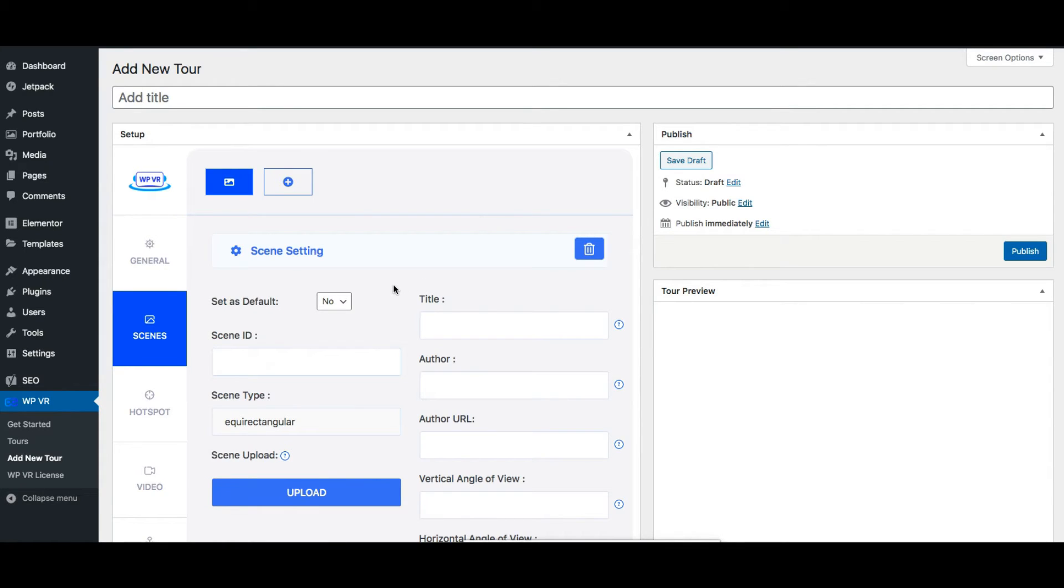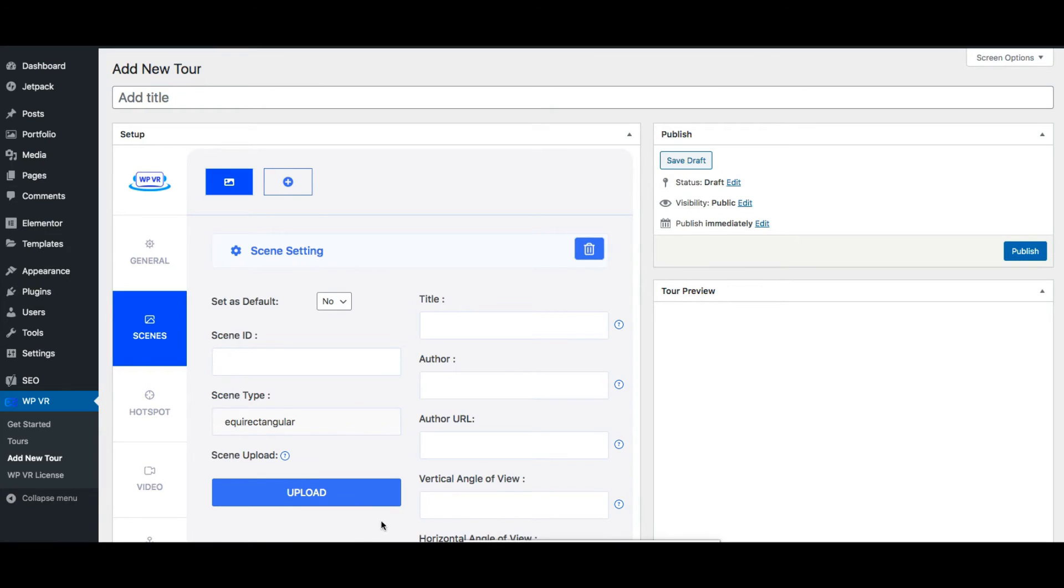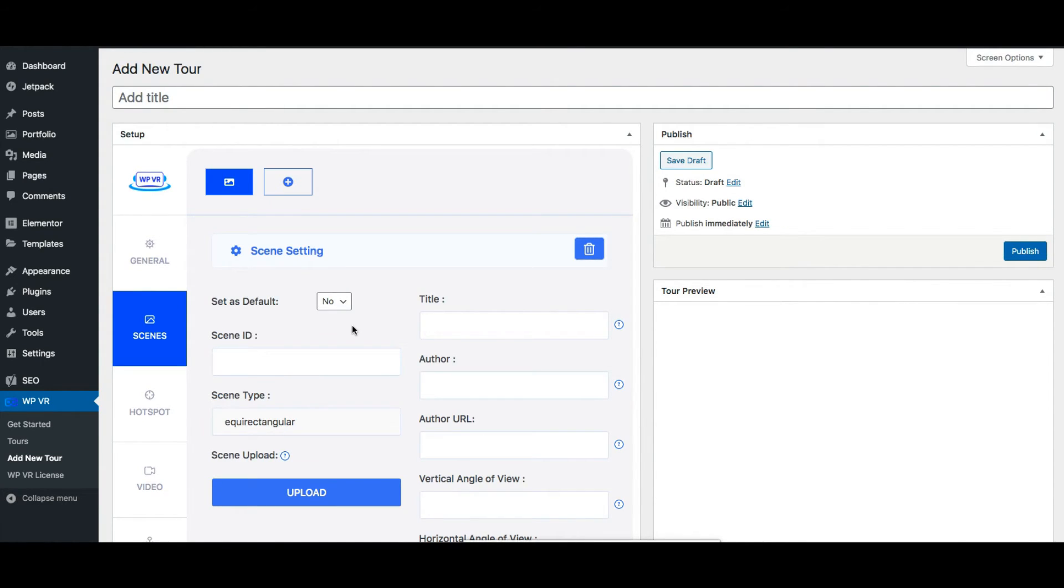Now to create a virtual tour it is mandatory to have at least one scene but you can add multiple scenes by clicking the plus button here. Now what you have to do here is that you need to upload a 360 panoramic image by clicking on this button and assign a scene id and set it as default. You need to have at least one scene in the tour and at least one of the scenes you have needs to be set to default. Let's say you have three scenes you have to set any one of them as default.